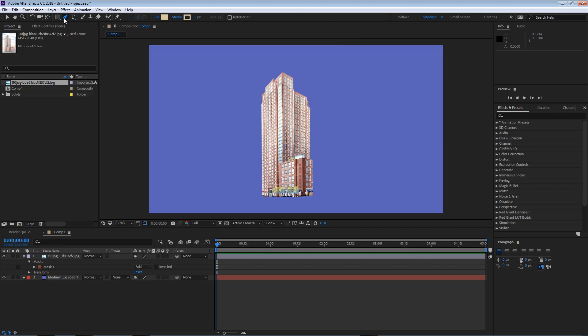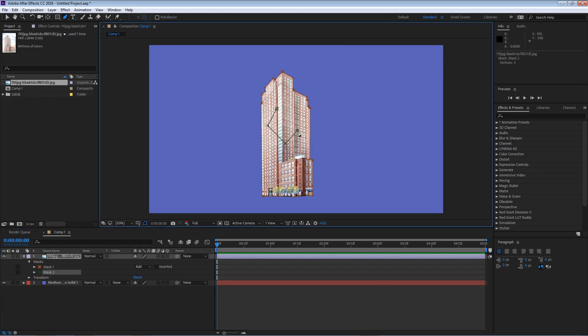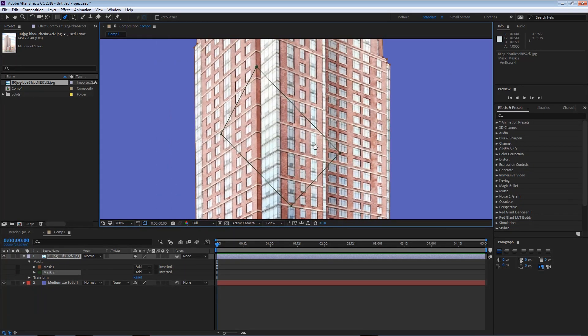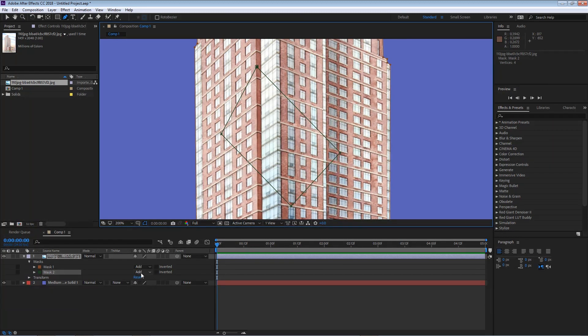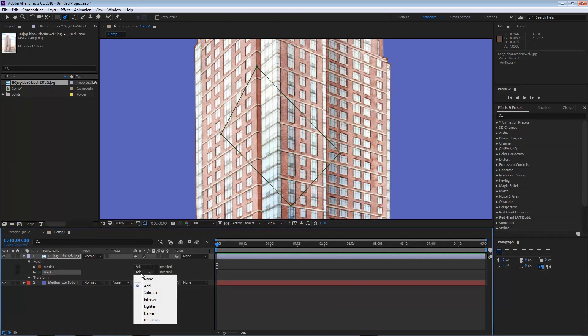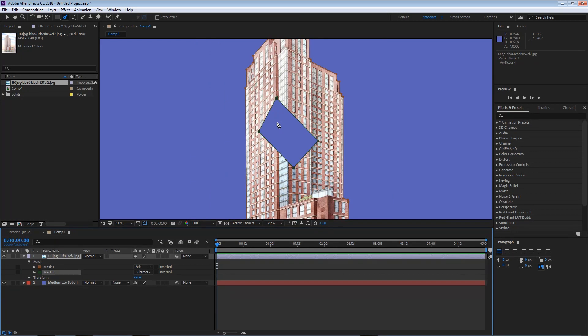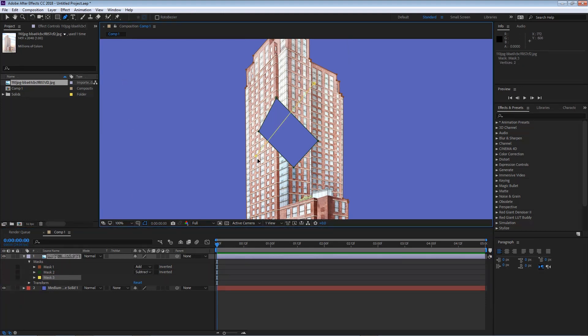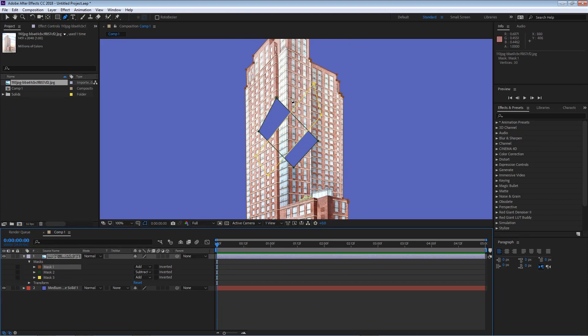I'm gonna go back to my pen tool and now I'm gonna select my layer and create a rough mask. Now nothing happens although we can see that the mask is here and that is because both of the masks are set to add. I'm gonna set the second mask to subtract and now we are removing that part of the layer as well. Now I'm gonna select my layer and go and create one more mask. You can see that you can start playing with masks. Now right off the bat you can see that you can get a lot of multiple different results from just playing with the masks.